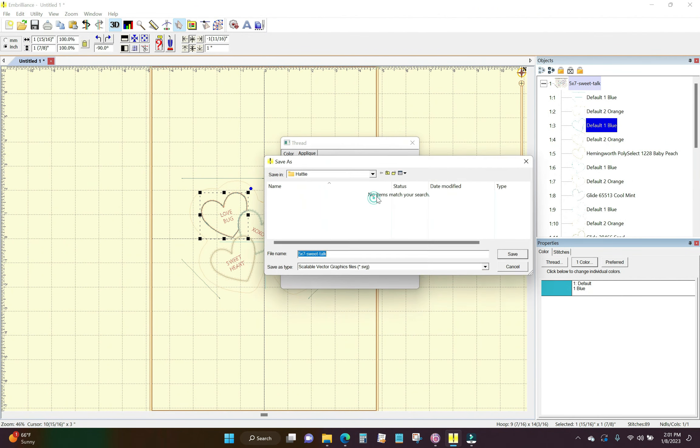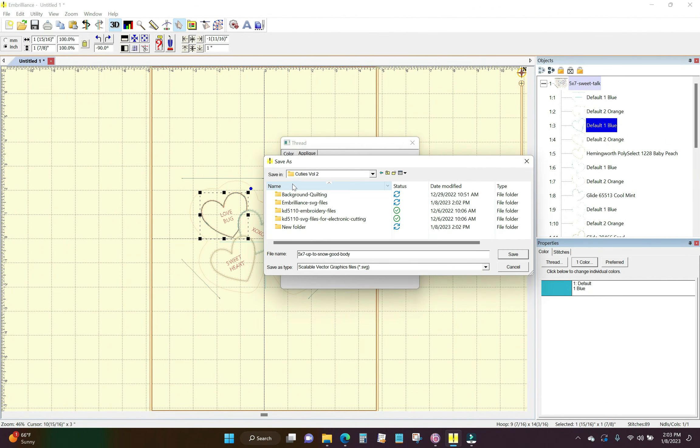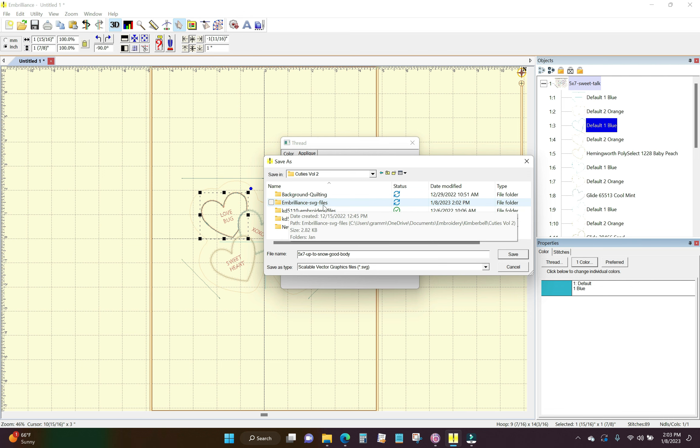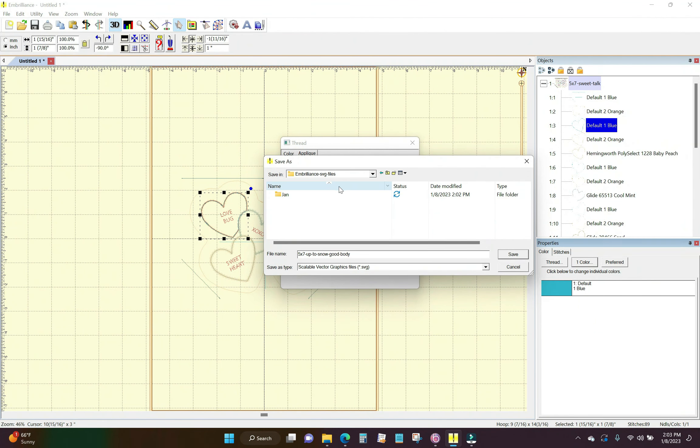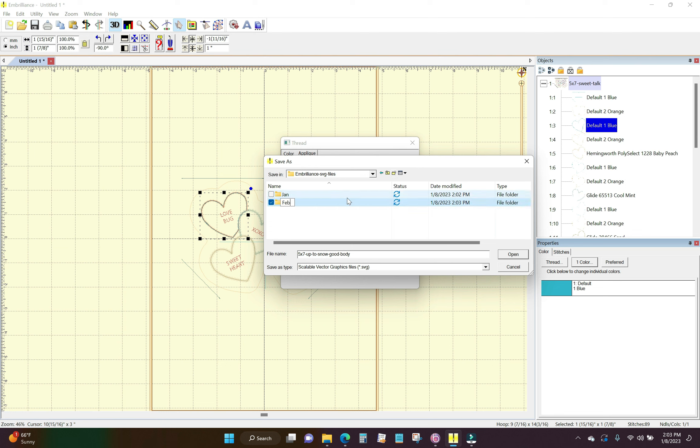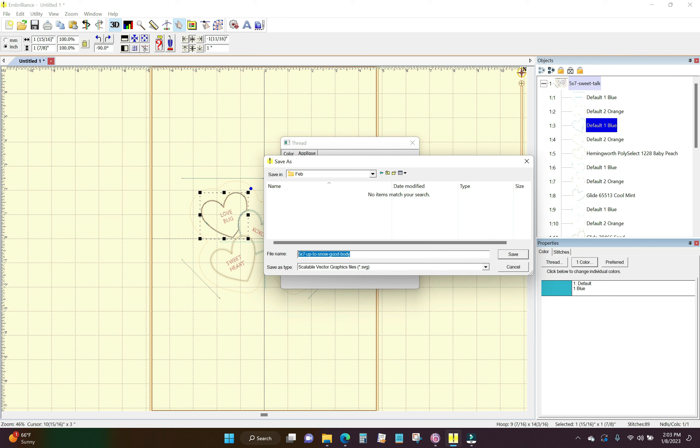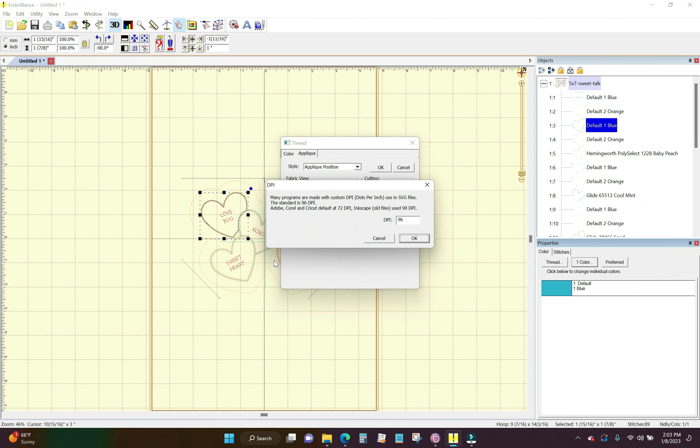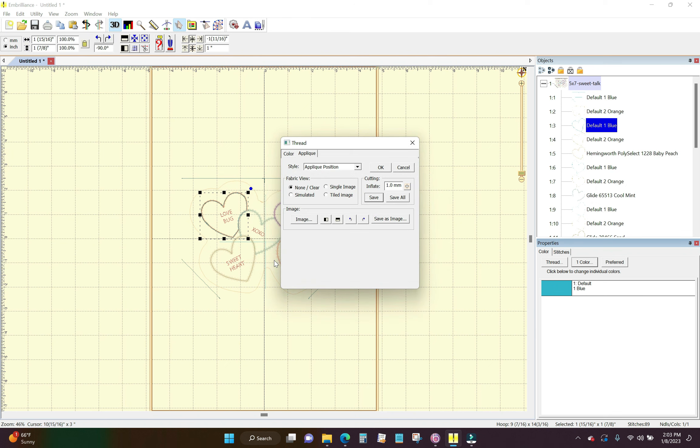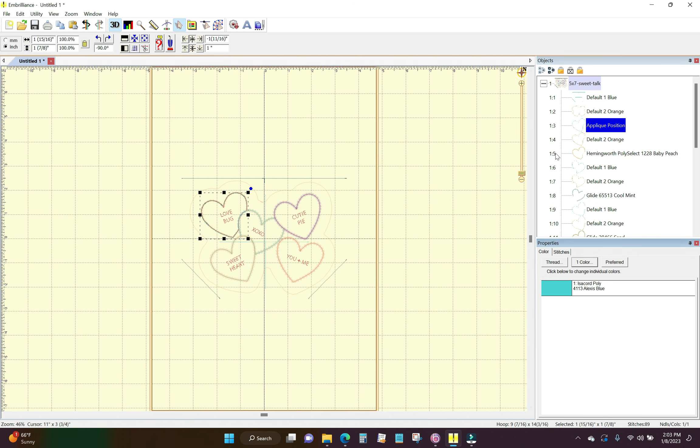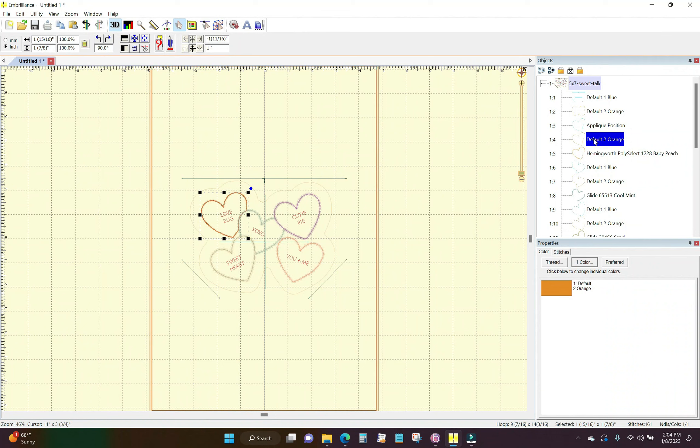I'm just going to save it in my Cuties volume 2 folder on my computer. I created another folder called Embrilliance SVG files. I'm going to click on that and then up here in the top there's a little tiny folder with a little new marking on it says create new folder. I'm going to click that. I'm going to call this February and I am going to call this heart pink and click save and okay. Now I'm going to go through here and that is the tack down line. I really don't need that because I'm going to iron it down but I'm going to skip over it on the machine.